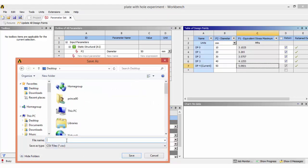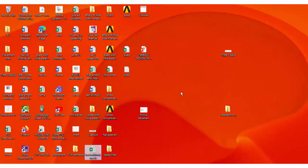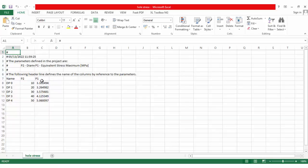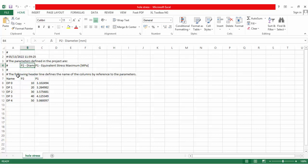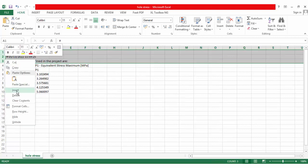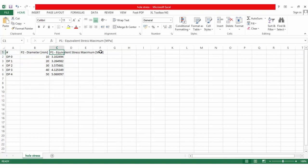Once you have all results, you can export them using the 'Export Table as CSV' option. Save the file to the desktop. Open the CSV file in Excel to see the input parameter — the hole diameter in mm — and the output parameter, which is the maximum equivalent stress in MPa.